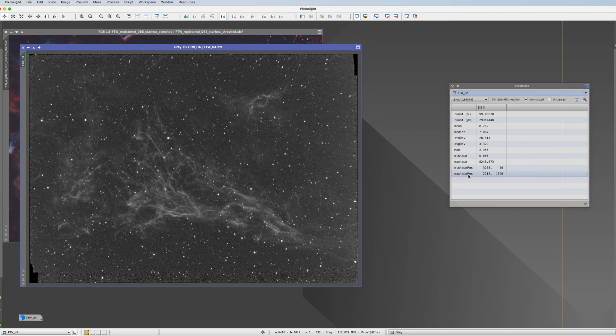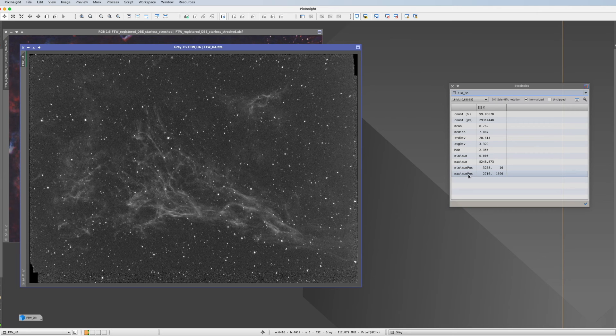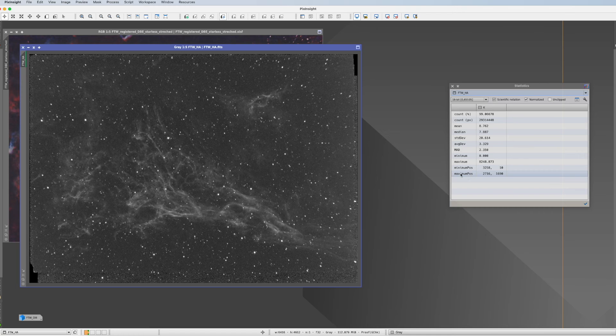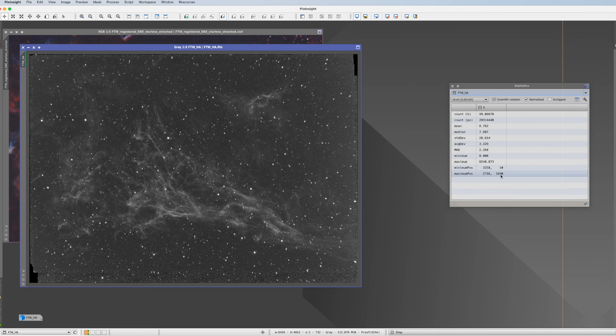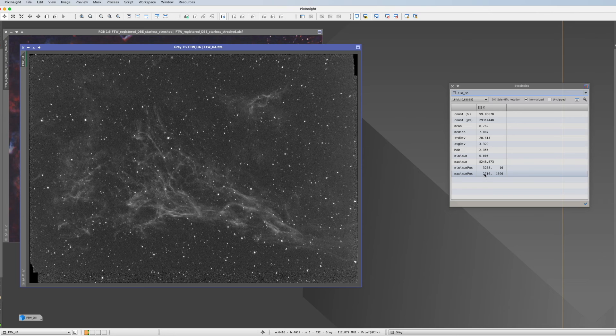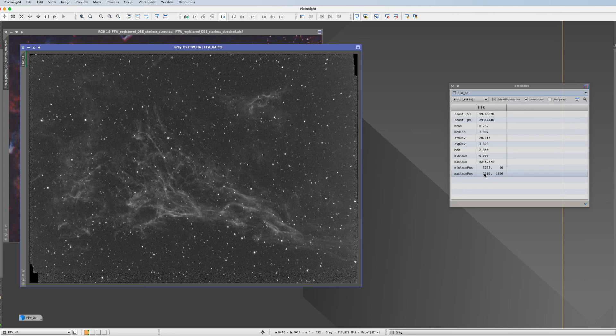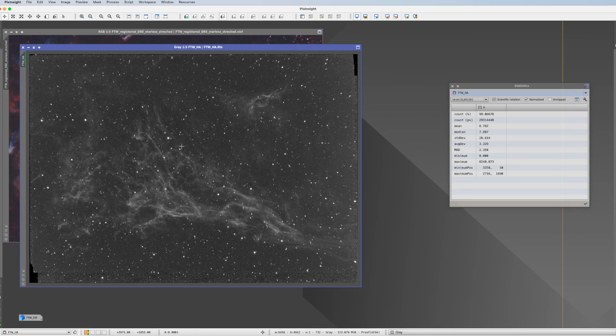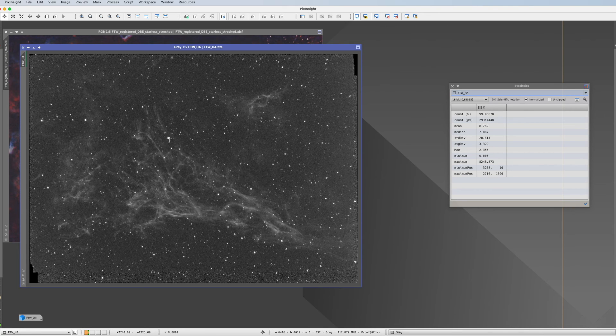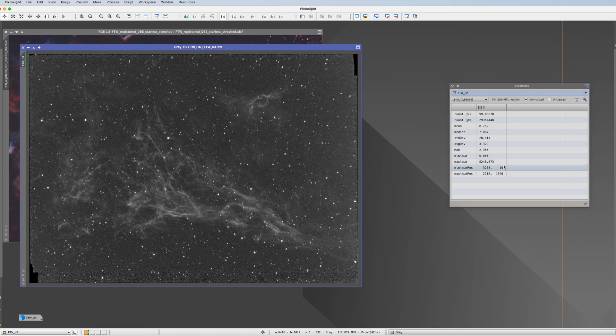Next thing. Minimum position and maximum position. I think minimum position is not that important. But the maximum position tells us where this maximum we see here is. And that helps us also for example in stretching efforts. So where it is here. Exactly here. This is my brightest star within this picture.